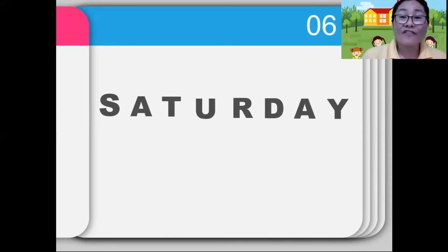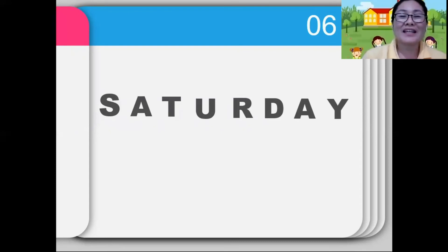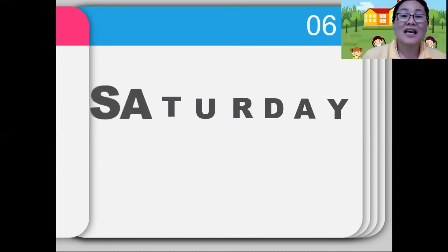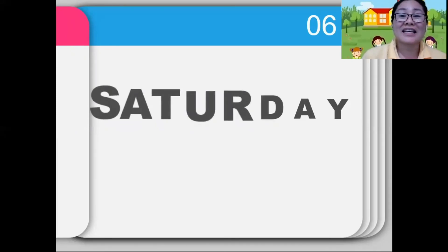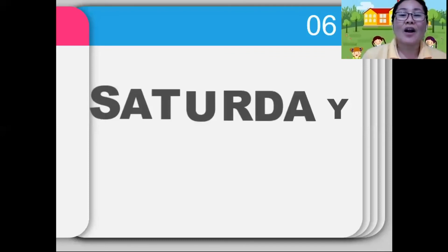Next, Saturday. Again, Saturday. Can you follow me? Saturday. Very good. Now, let's spell the word together: S-A-T-U-R-D-A-Y. Saturday. Again, Saturday. Very good.